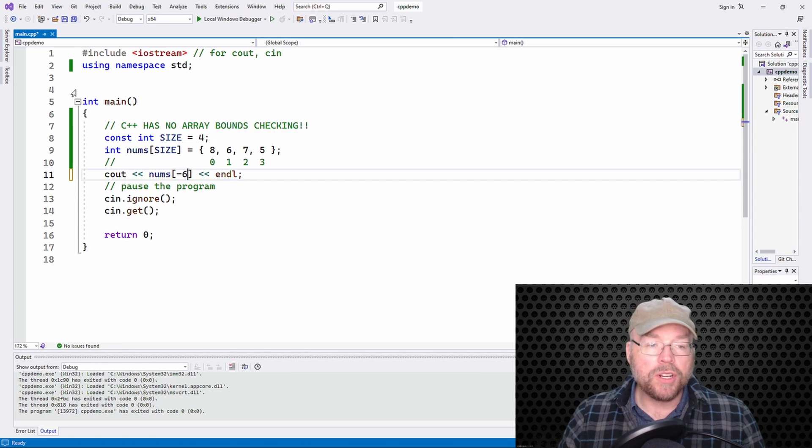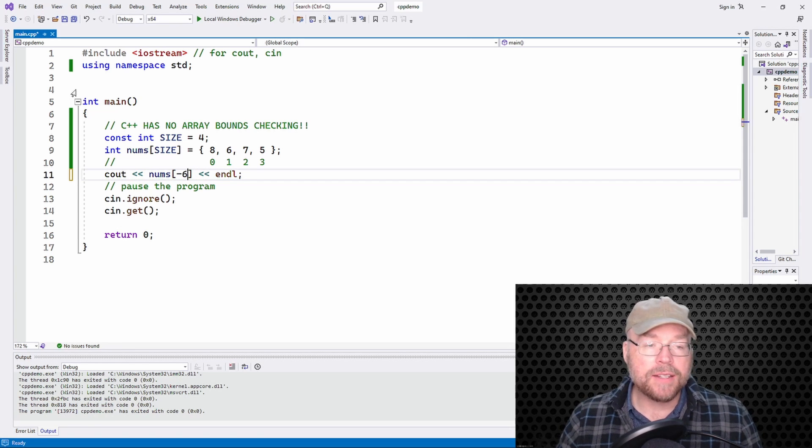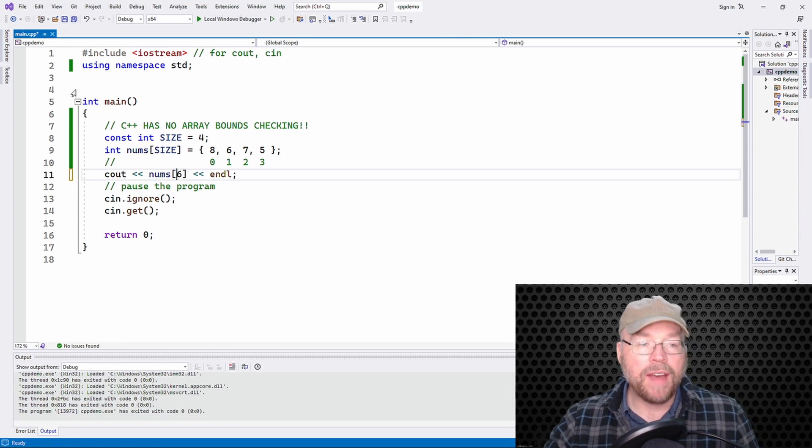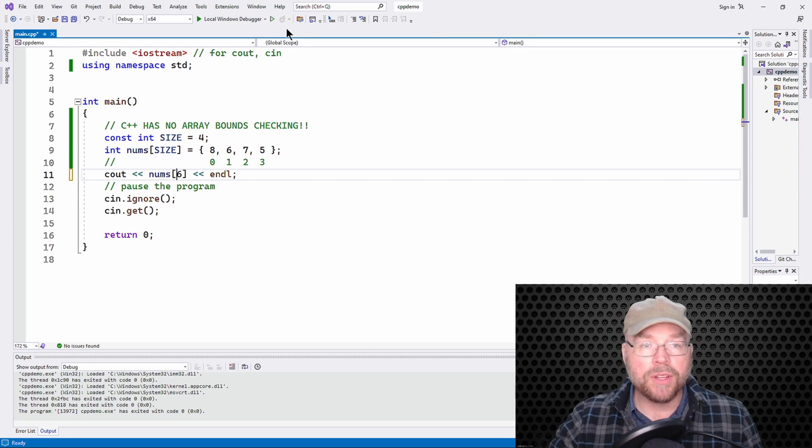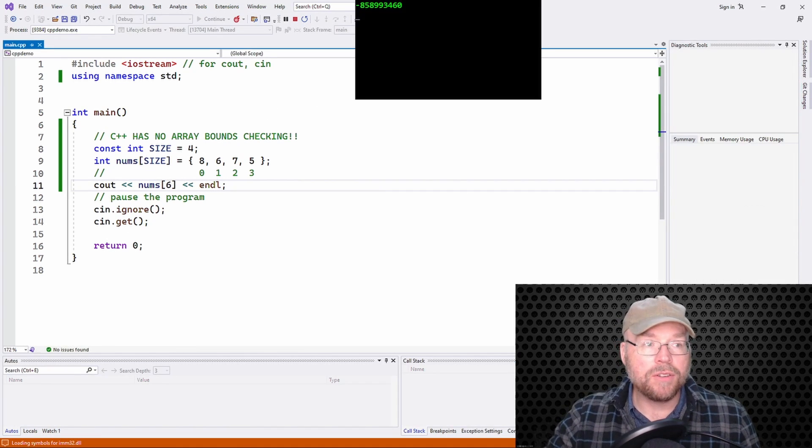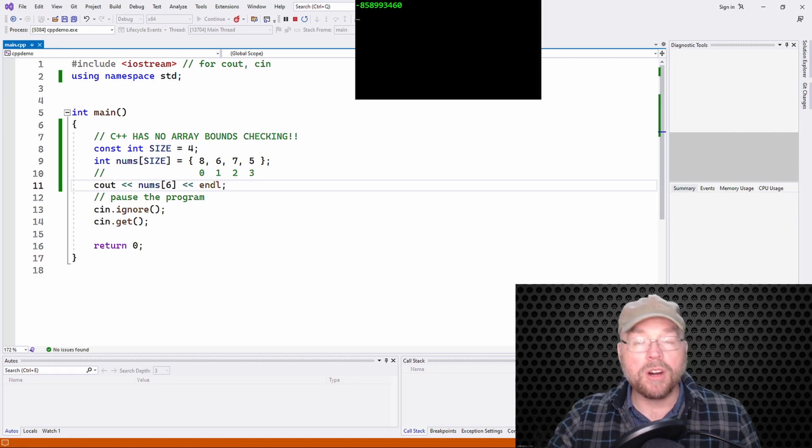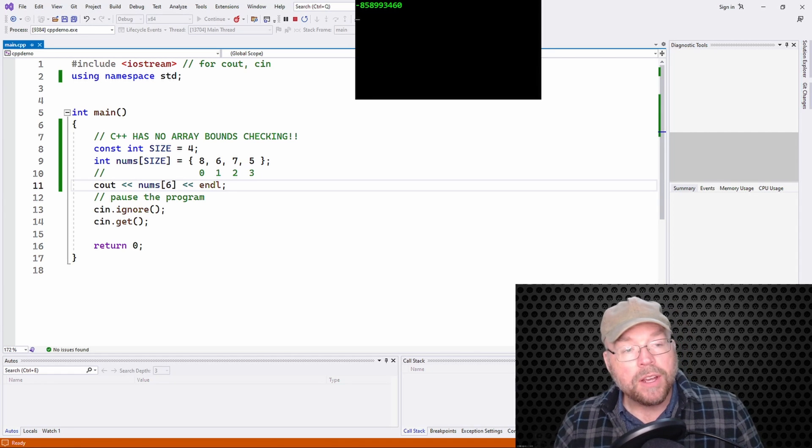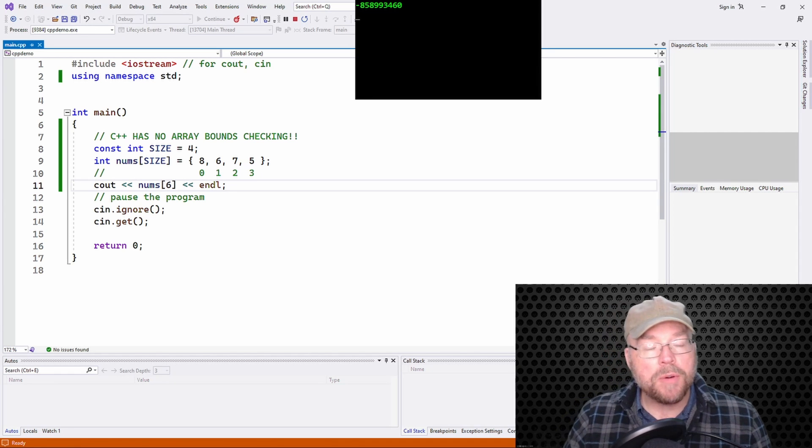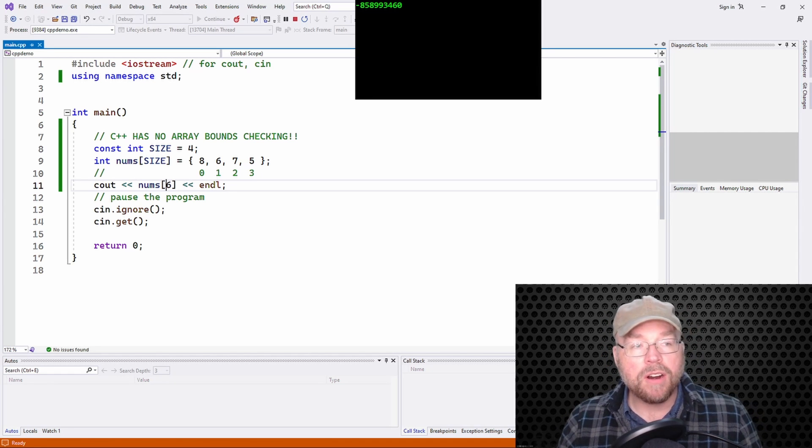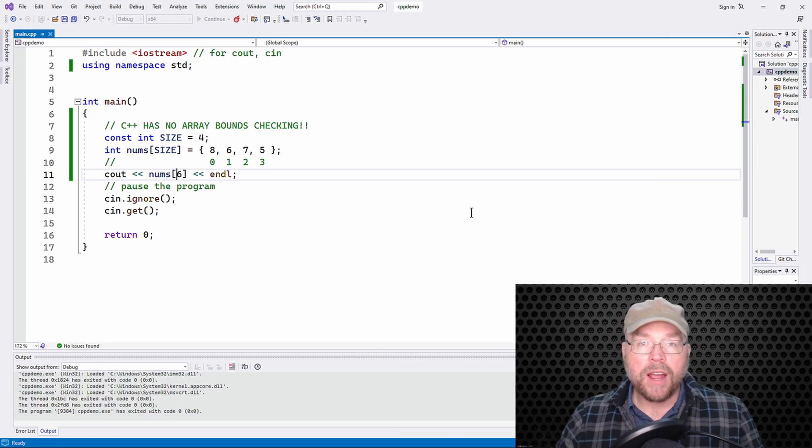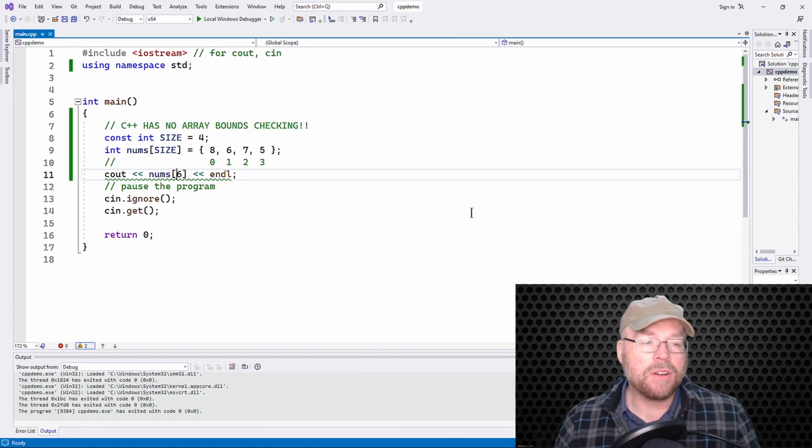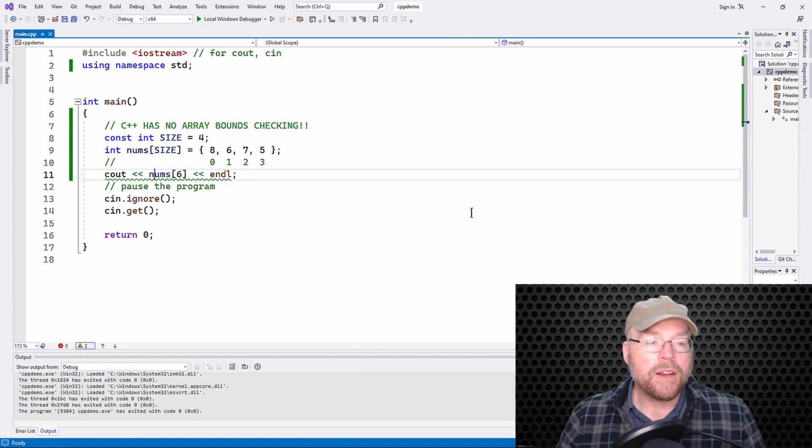You could access past the end of the array. The valid indexes are zero through three. The valid subscripts are zero through three. Six is not valid. So here I'm getting some more garbage out of it. If you're getting garbage values when working with arrays, chances are you're accessing something that's not within the array.